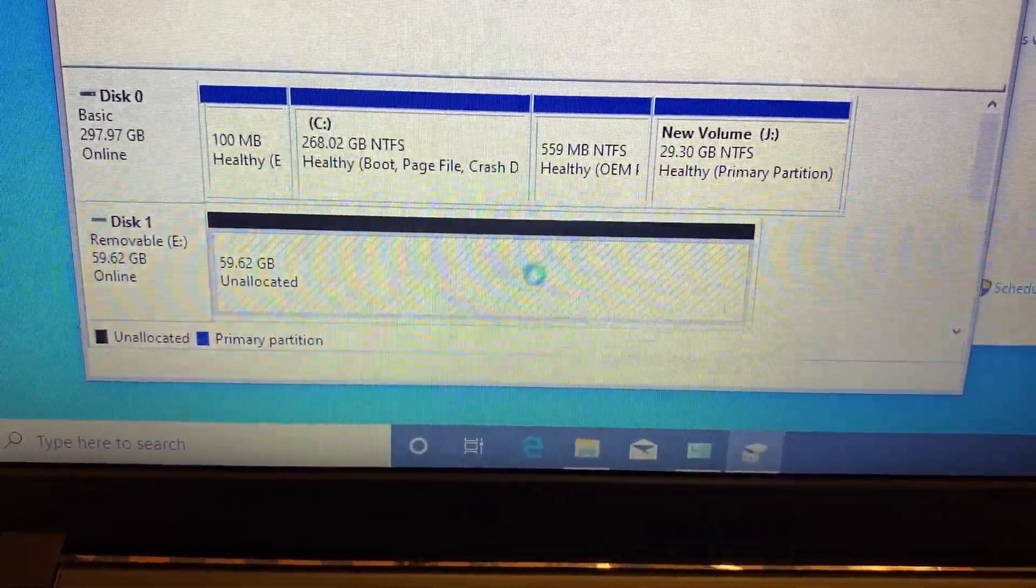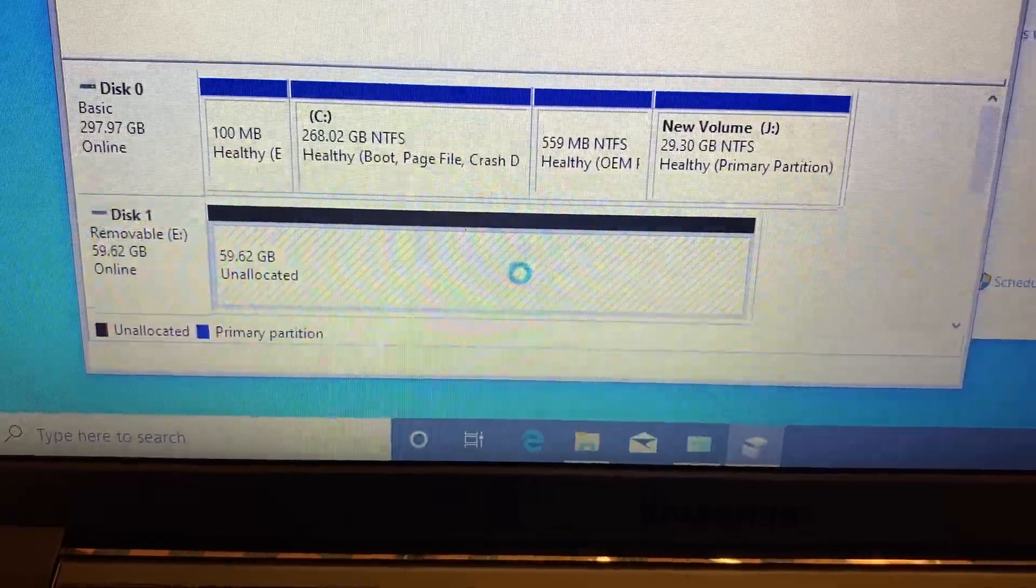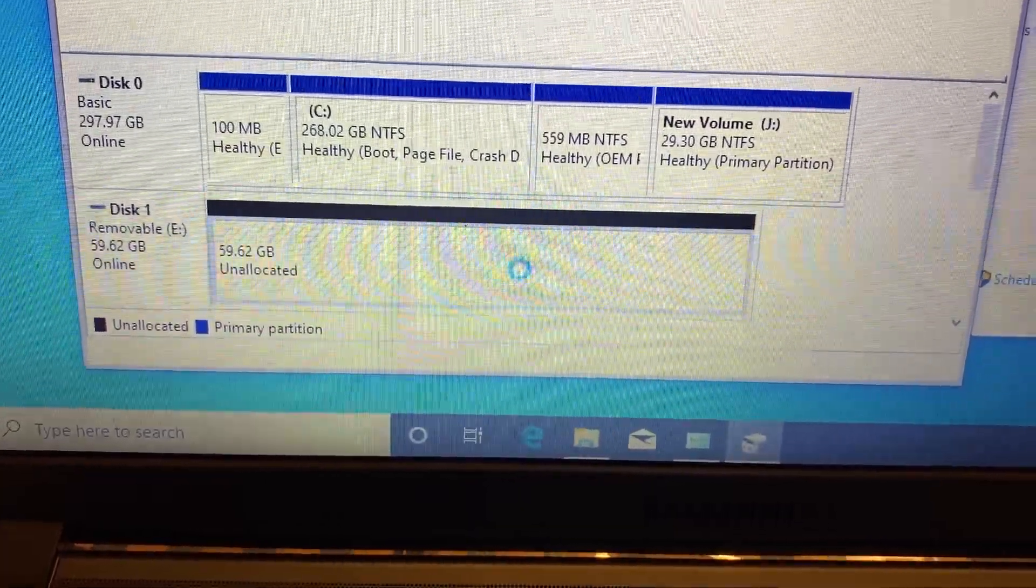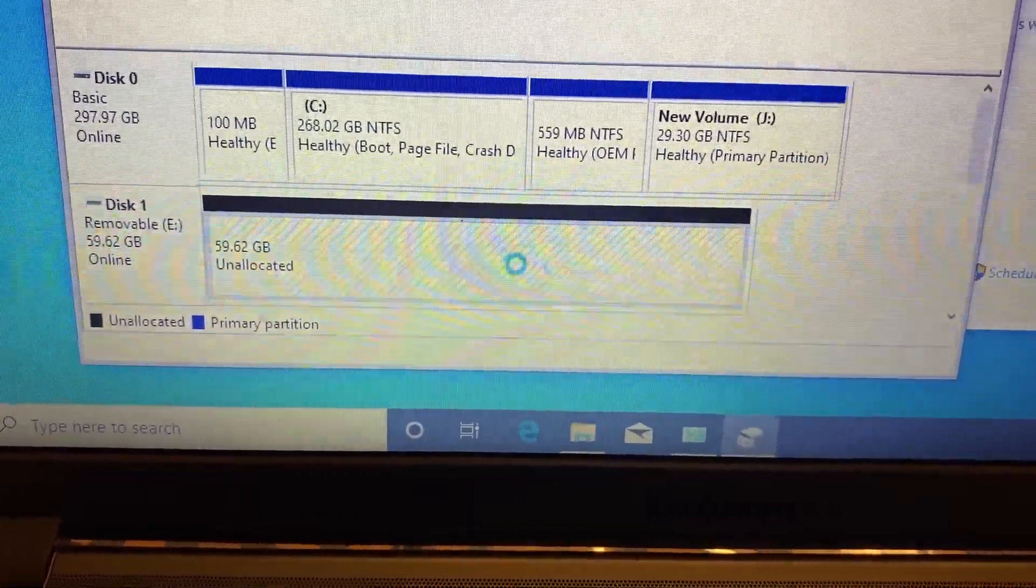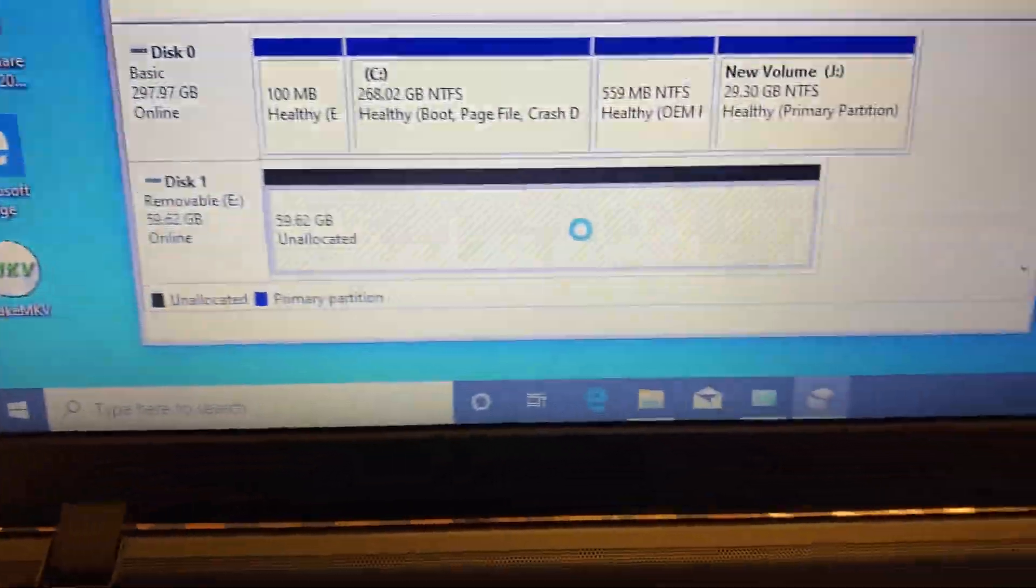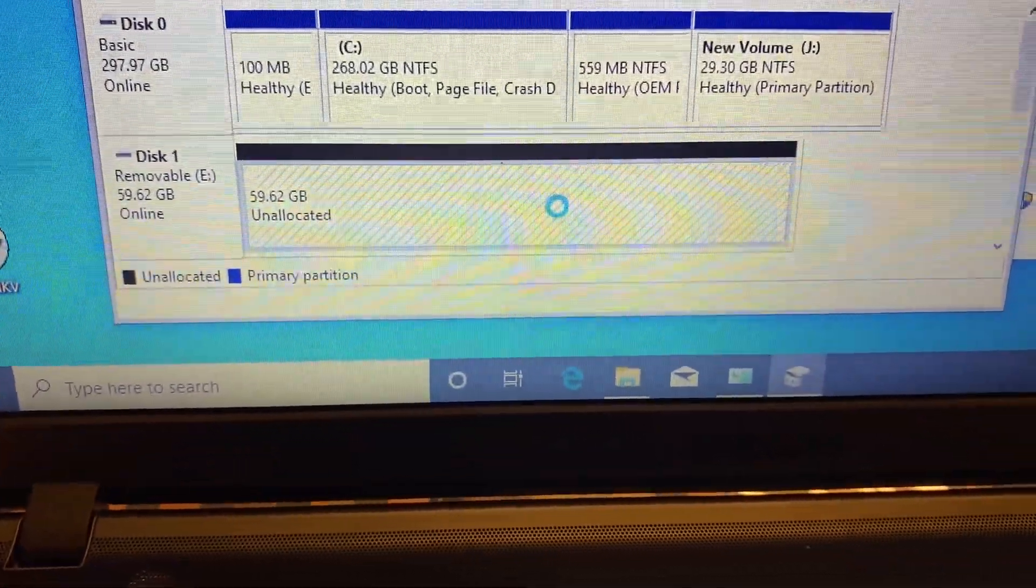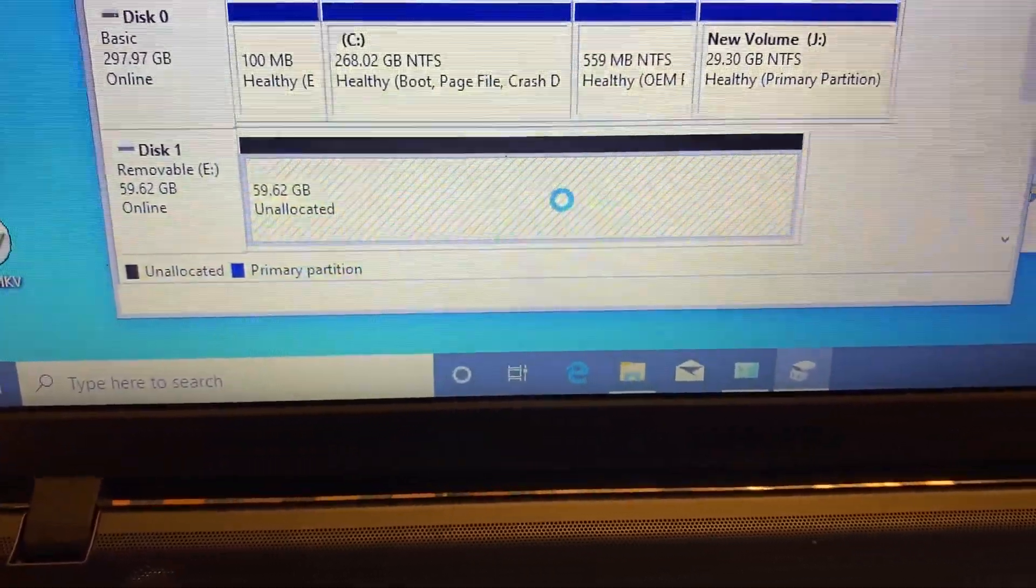And it's fixing the flash drive. It should be almost done.